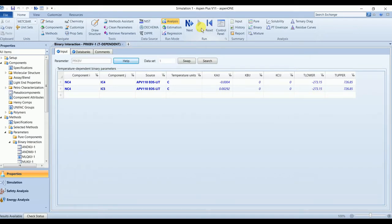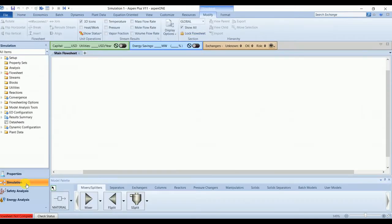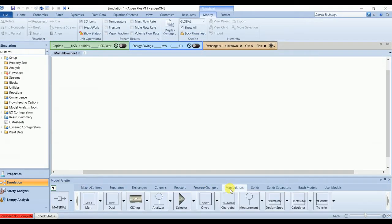These are available without any warning or error, so we can go to simulation. Let's draw the flowsheet. First we have one manipulator named duplicate.